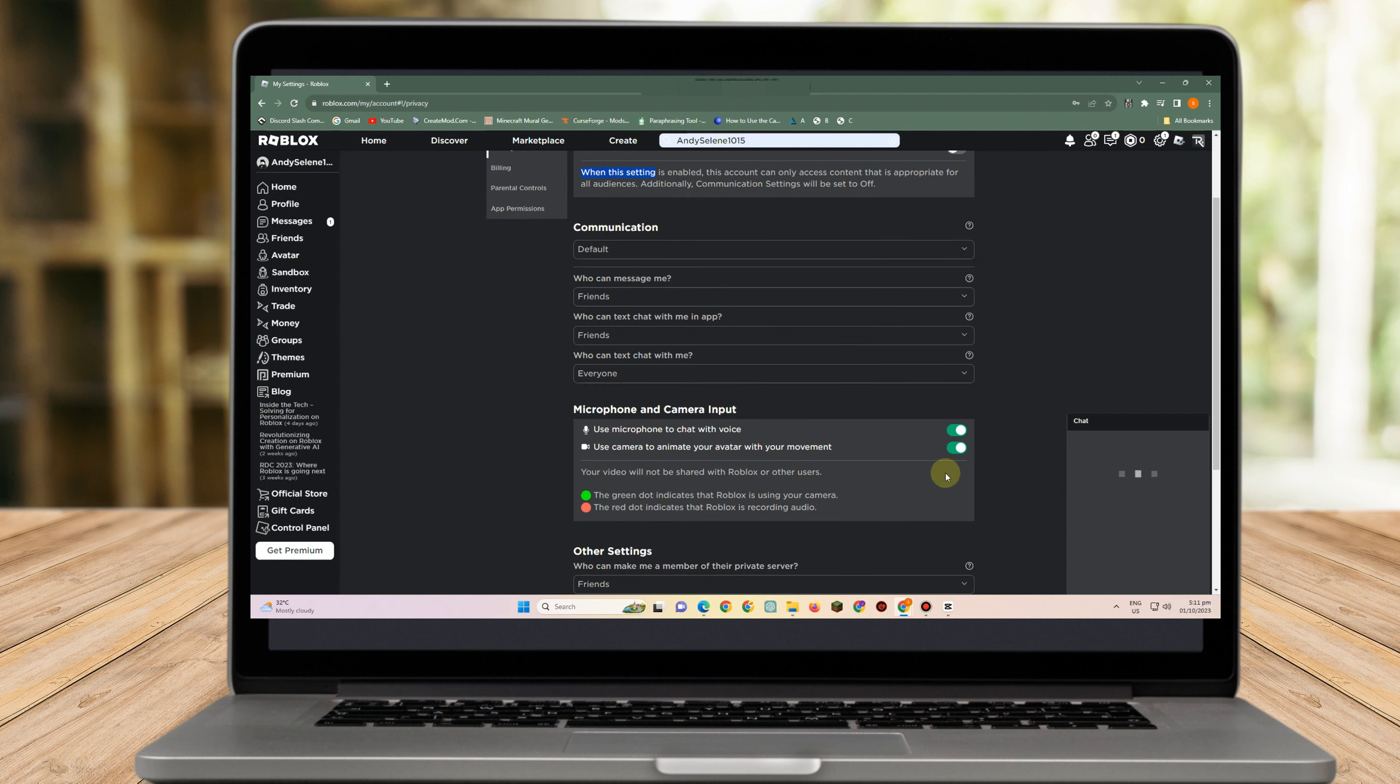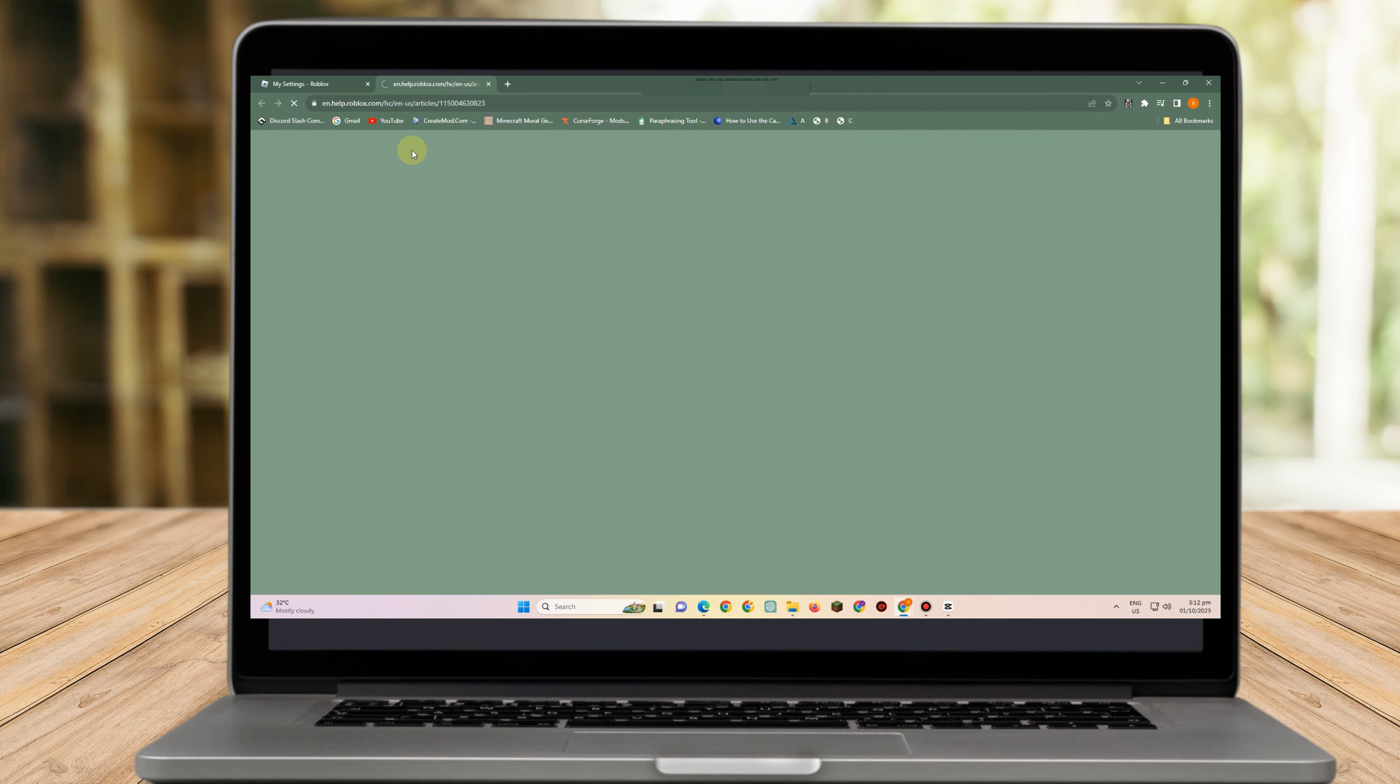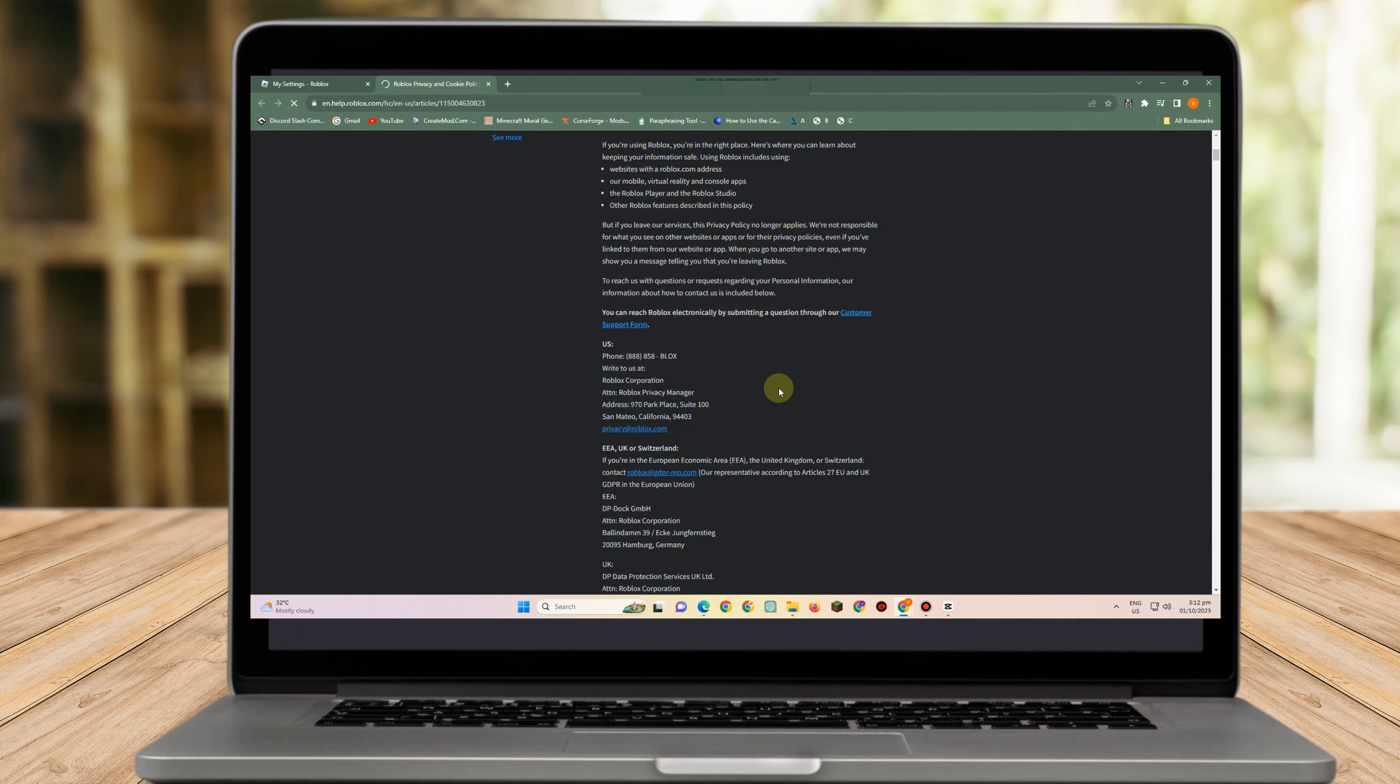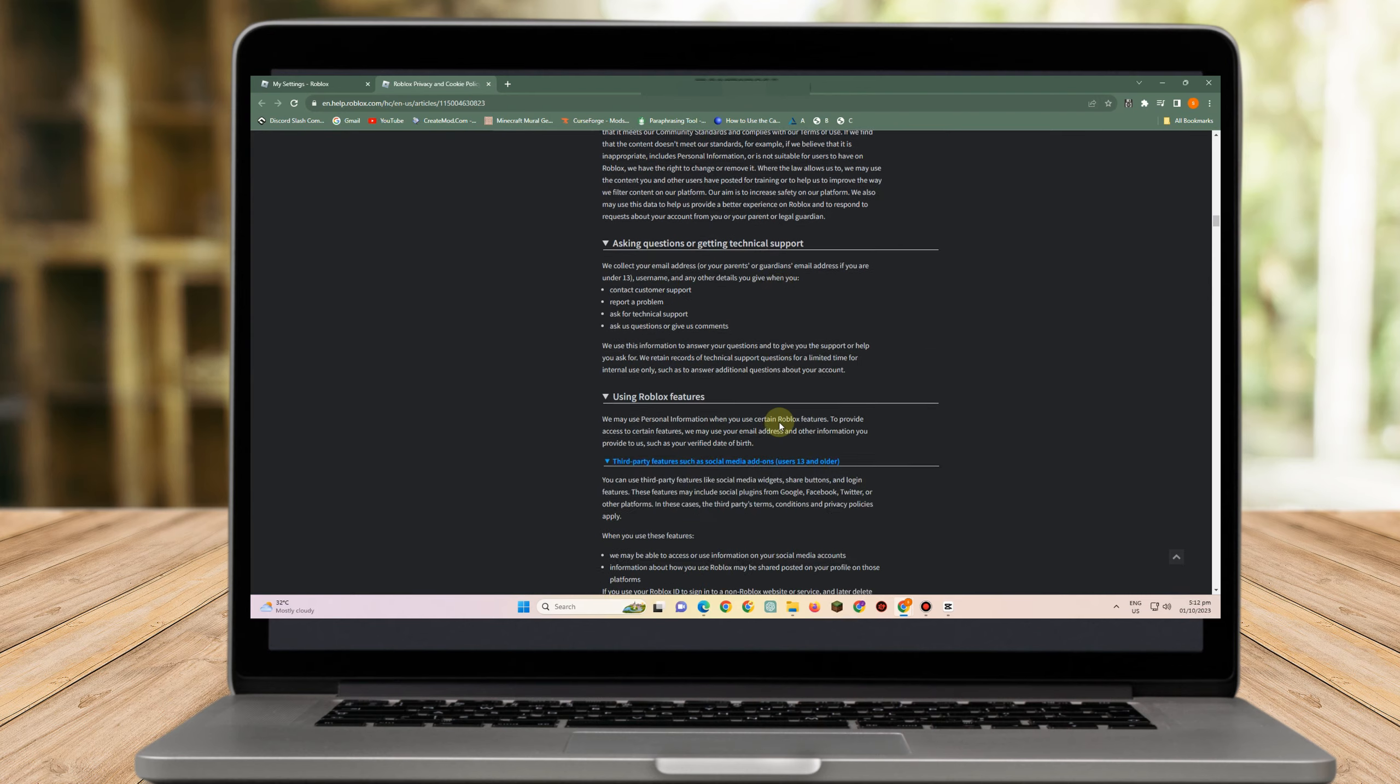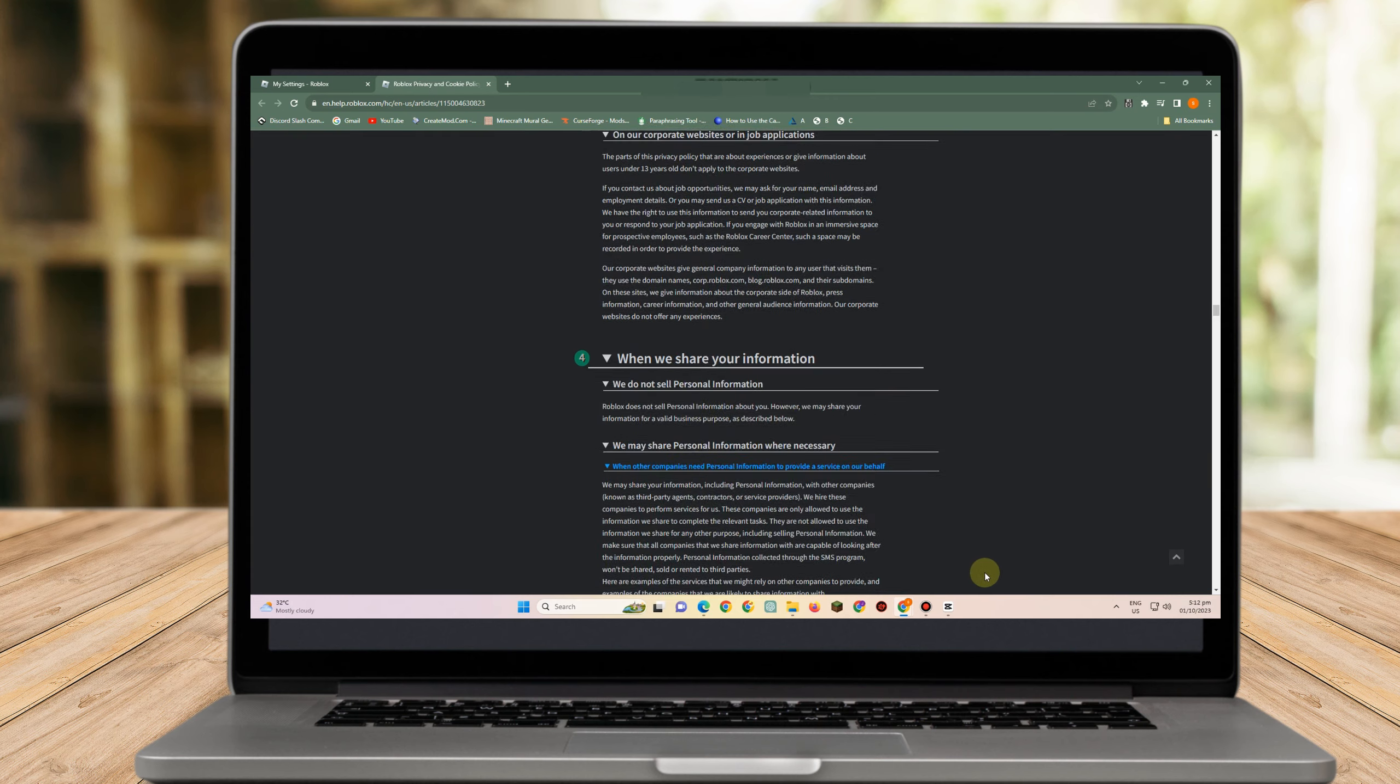After that, scroll down and look for need more help. It will take you to a page, but you can skip that part and scroll down to look for need more help or contact support.